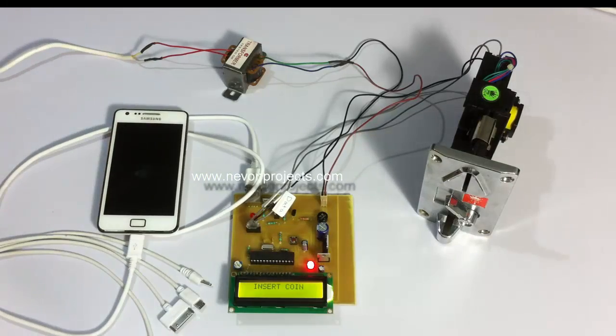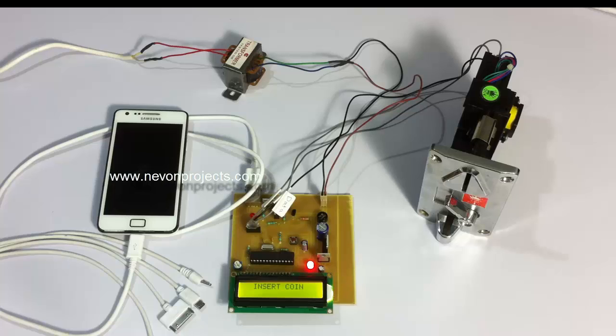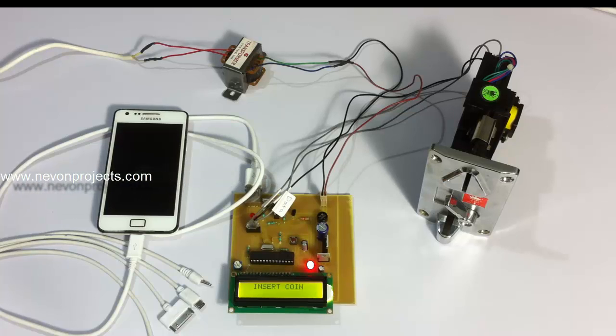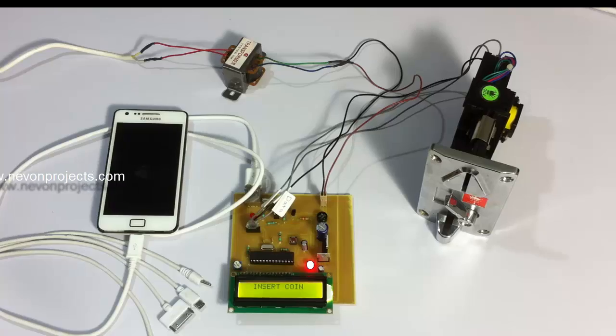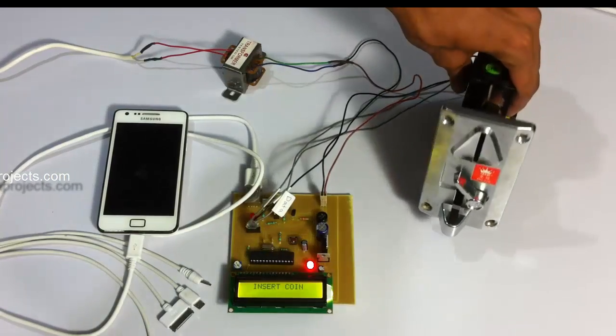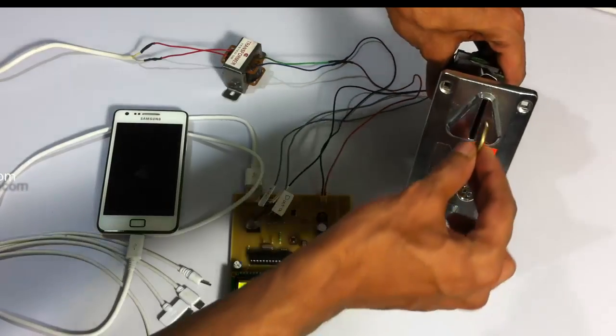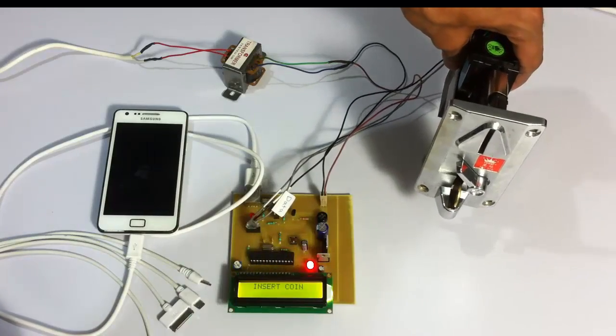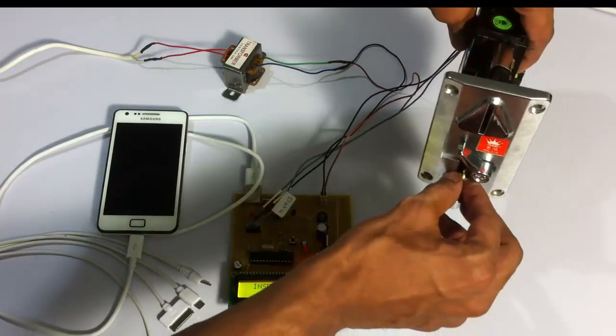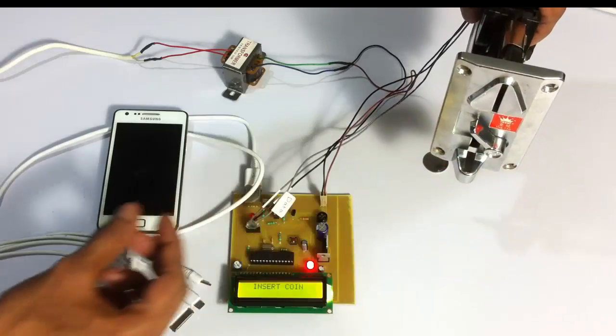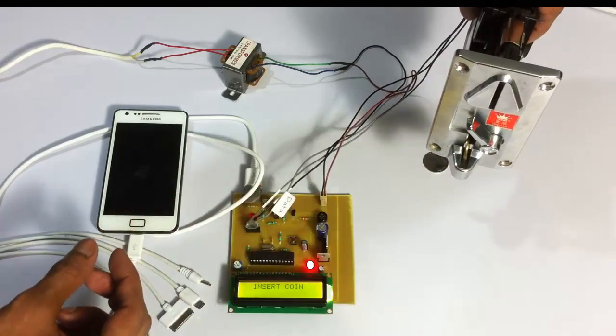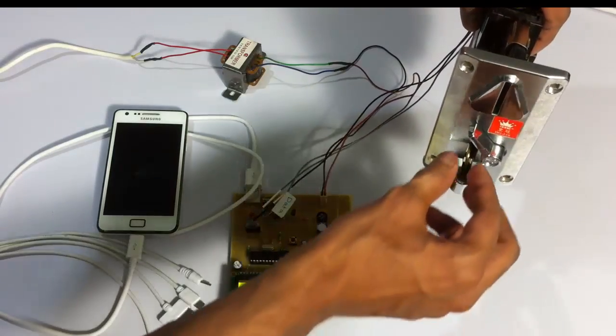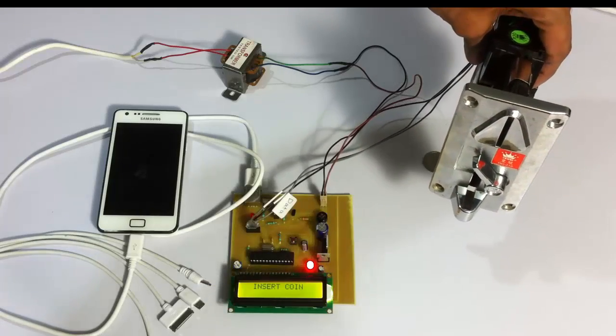Now let's see how it reacts to invalid coins. If you insert an invalid coin it's going to throw it back. As you can see, it's not accepting this coin and it won't charge the mobile phone.